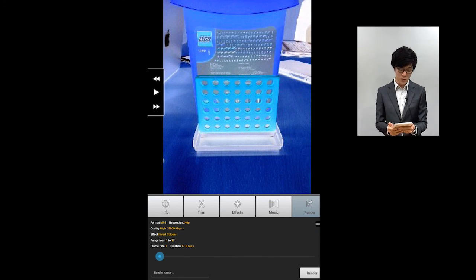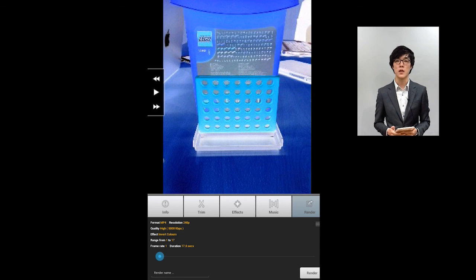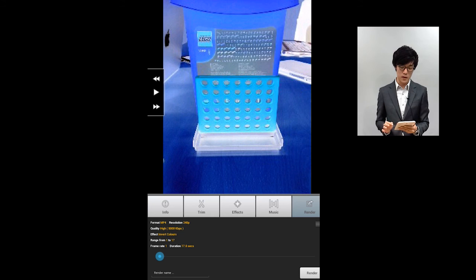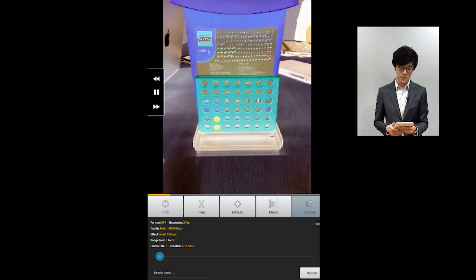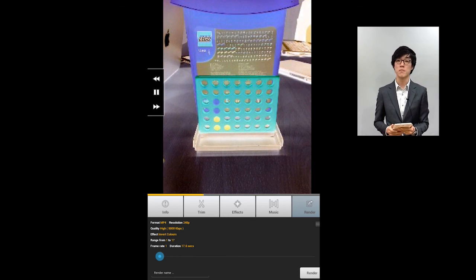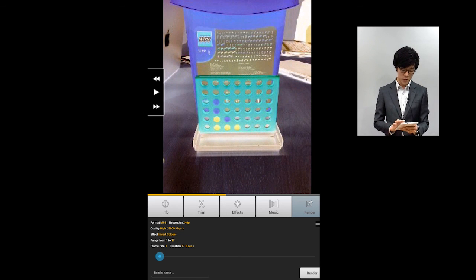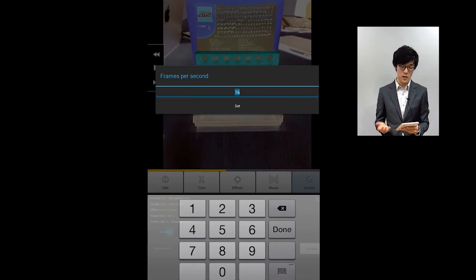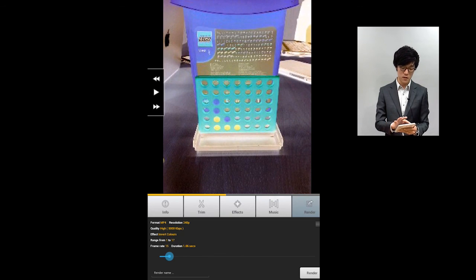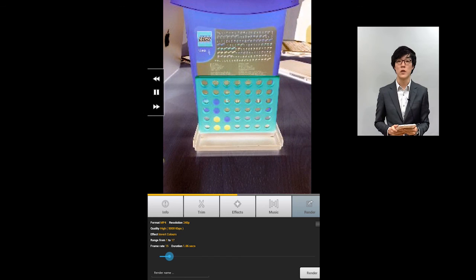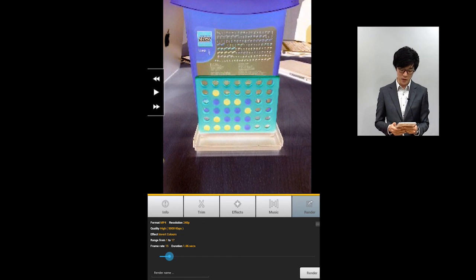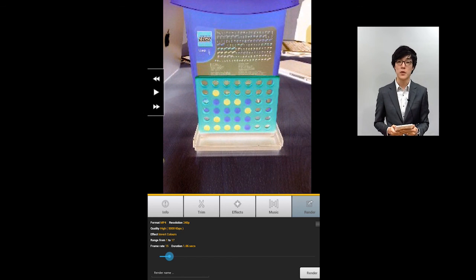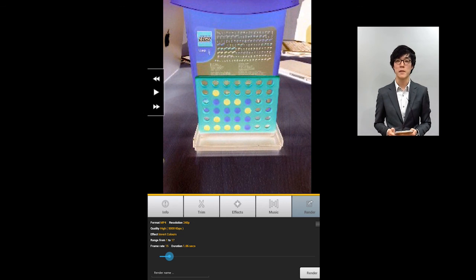But a very important step here on rendering is being able to figure out how many frames per second you like. So right now, we are at inverse colors at one second. So as you can see, every second a new picture is coming out. And then let's say I want to do every, let's say, 16 frames a second, or let's say 15. I set it, I play it, and as you can see, it's much faster than before. So once you're done with the final product, then you click on the render on the bottom right, and you are done. And that is a very quick explanation of how to use LapseIt.